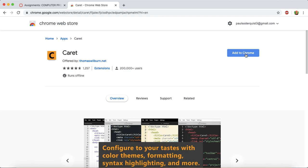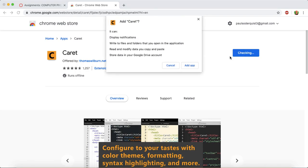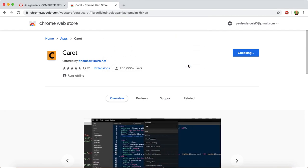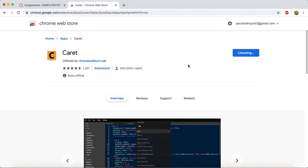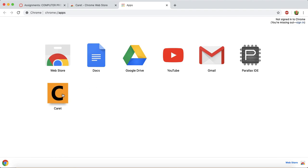So I just say add to Chrome. It takes like no time at all. And now we have that program.